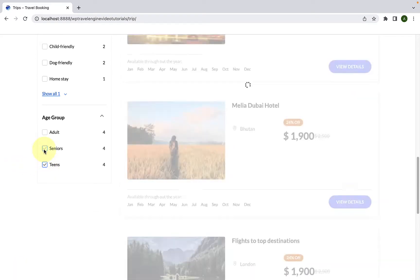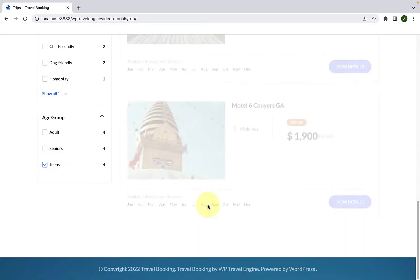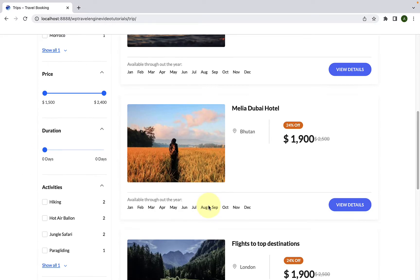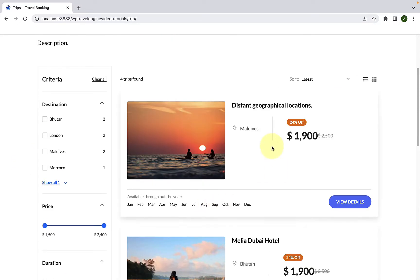In this video, I will show you how to configure a custom filter feature in WP Travel Engine step by step. Let's get started.